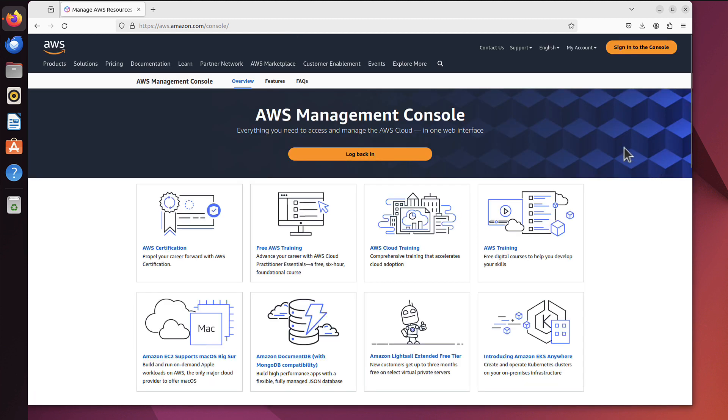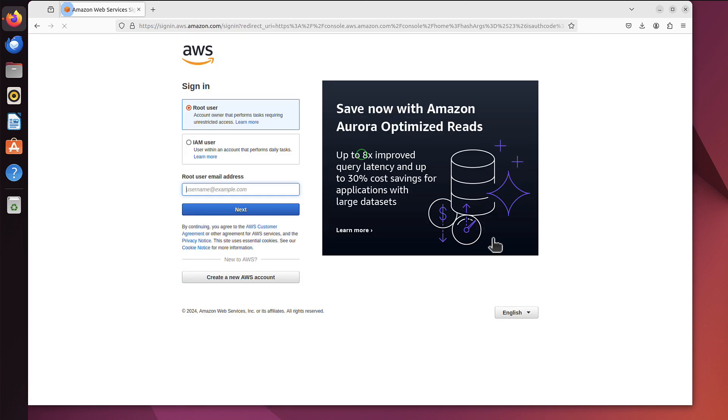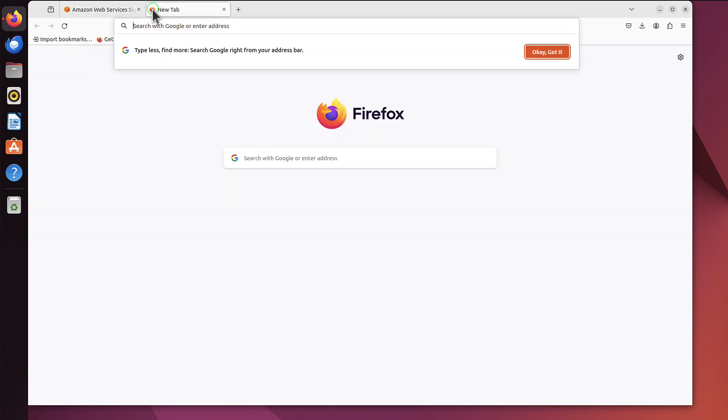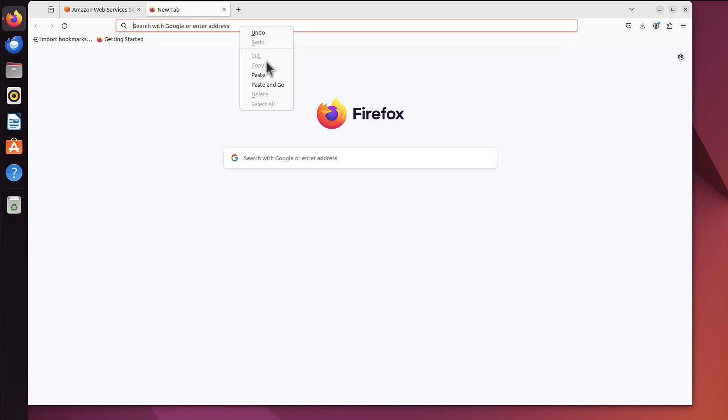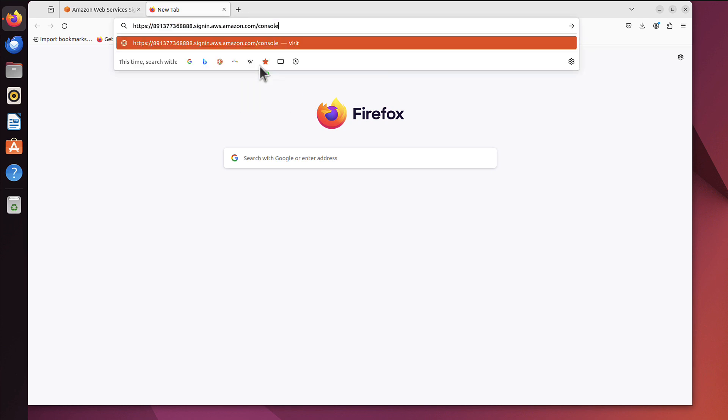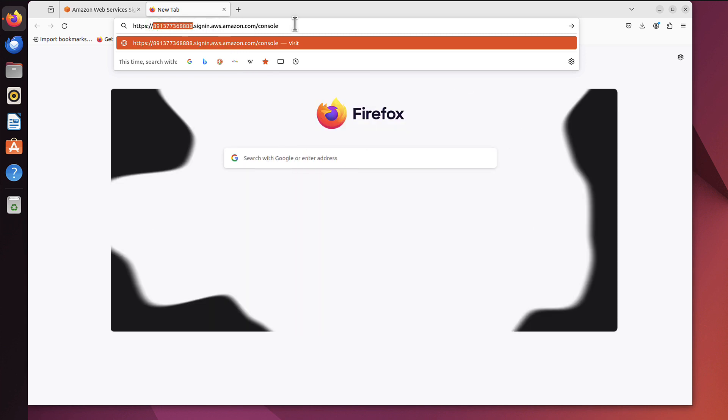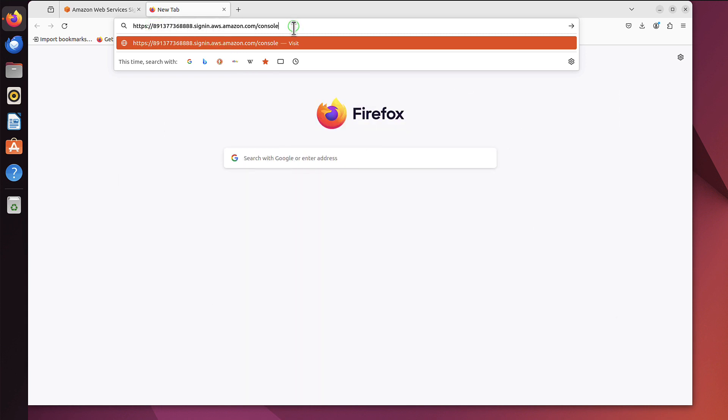So we can either log back in here but this time as an IAM user and we will need account ID, 12 digits. But remember I copied that URL. Let me open another tab, maybe I will show you both ways. I can paste it here. Remember that long URL I just copied, this actually already has that account ID, so one less thing to type.